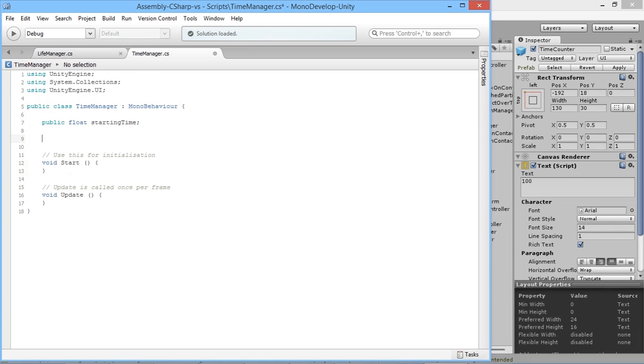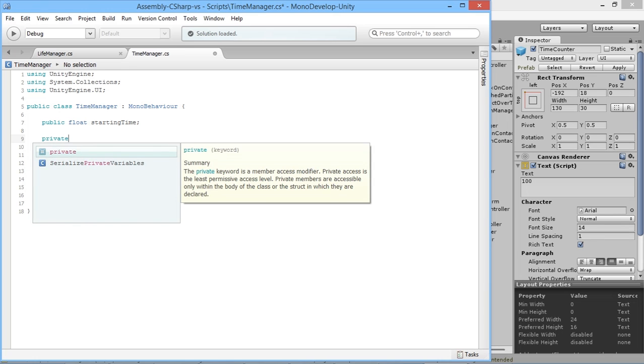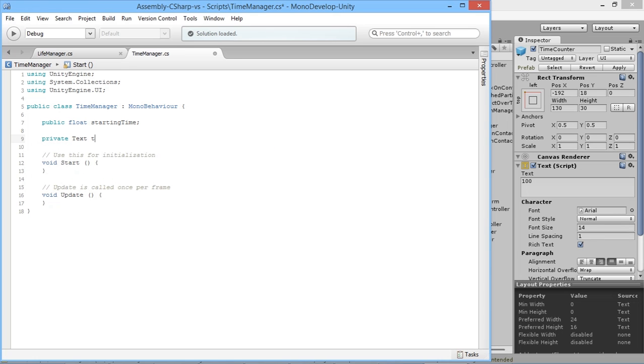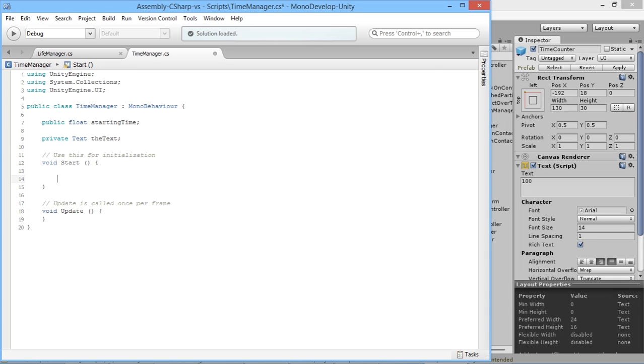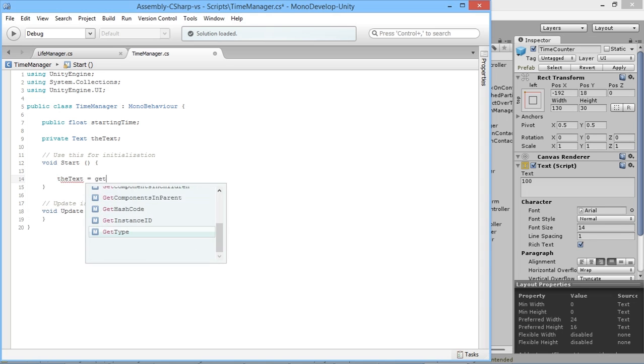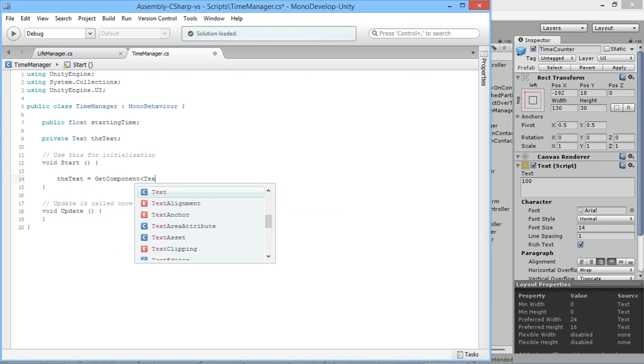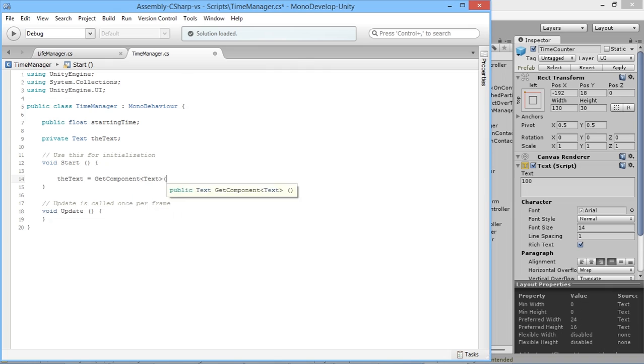We'll do private Text theText, which allows access to the text part of the script. But to access the text part of the object we're attached to, we have to find it. So theText is equal to GetComponent Text.